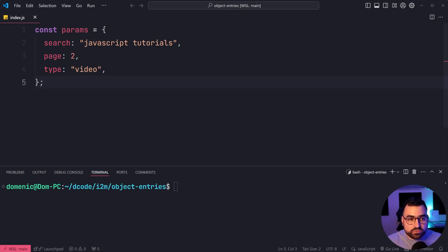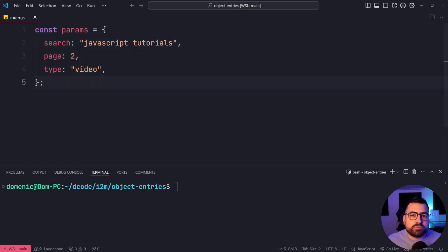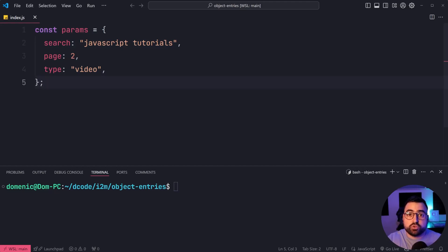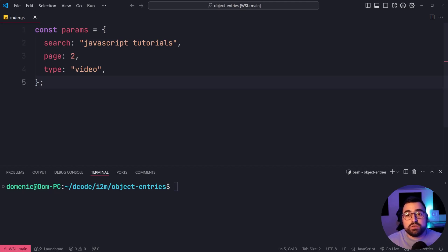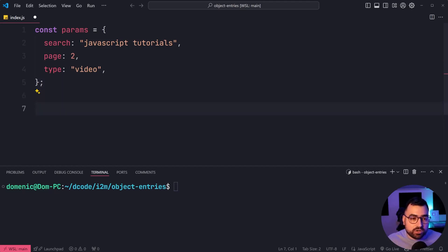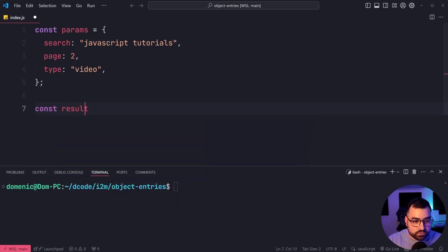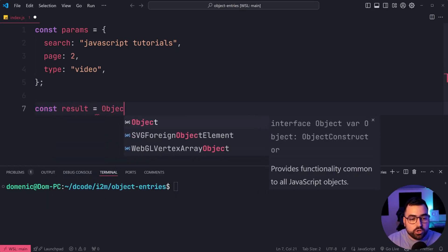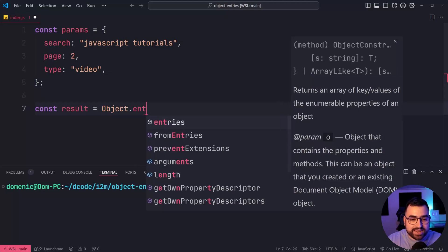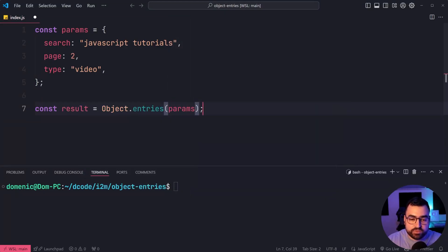This params object here represents search params on some sort of website. For example, if you searched for JavaScript tutorials, wanted page two, and only wanted videos to be returned. Let's use Object.entries on this object — we'll say const results equal to Object.entries and pass in the params.